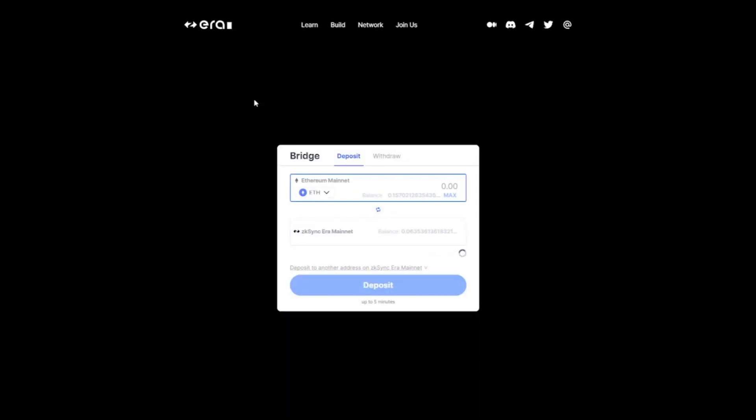Next thing you do is connect your wallet and make sure that you have some Ethereum in there. Personally, it wouldn't surprise me that they require a minimum amount of Ethereum to be transferred, so I suggest that you transfer at least 0.05 Ethereum to the zkSync network.